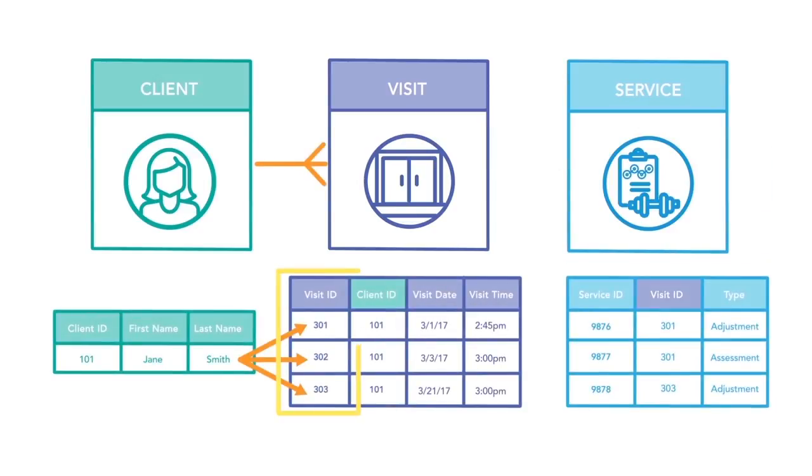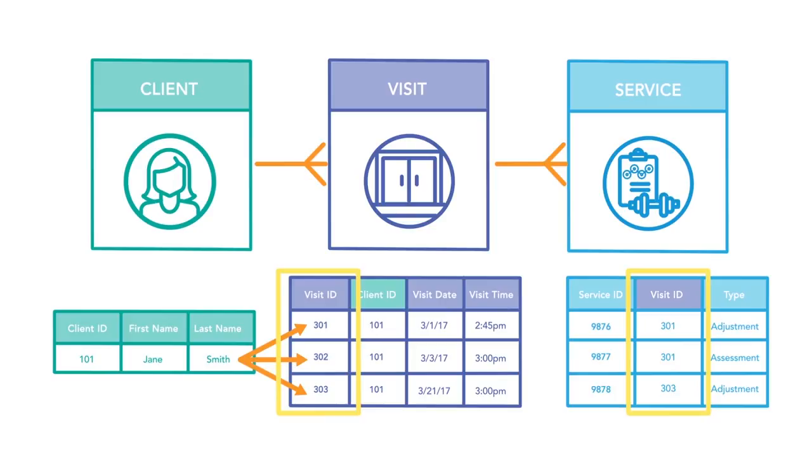Just like client to visit, the one side uses a primary key. The visit and services table are related by the visit ID, a unique identifier for each visit.